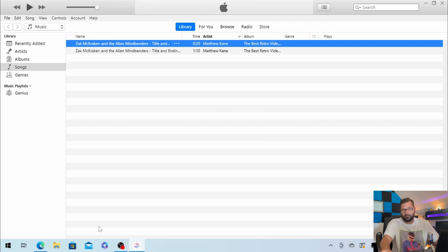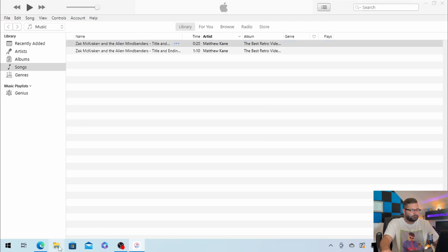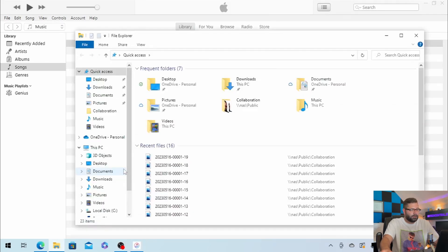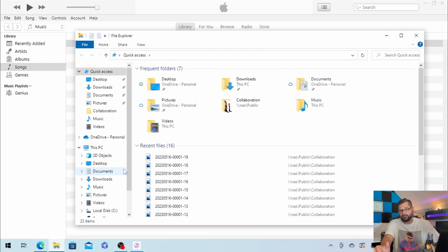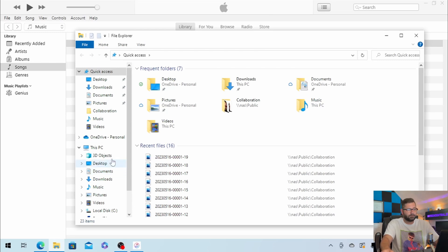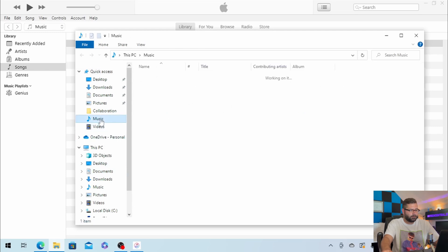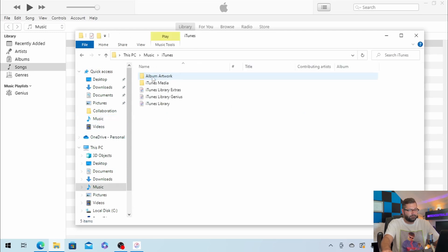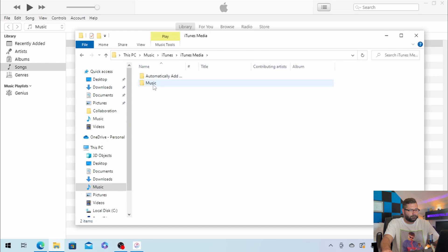So go ahead and open Windows File Explorer, and unless you change this in the settings, the default storage location for iTunes should be under Music, and then iTunes, iTunes Media, Music.